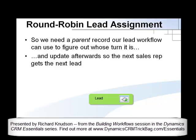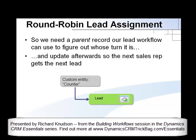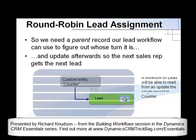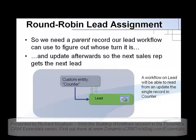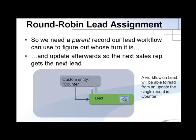Well, what we need is a parent record our lead workflow can use to figure out whose turn it is, and the workflow will update it afterwards so the next sales rep gets the next lead. We'll use a custom entity, we'll call it counter. Its only purpose is to sit there and have one attribute, an integer attribute, that'll keep track of whose turn it is. The workflow will be written on lead, so the counter will be its parent, and that parent record will be able to be read by the workflow to figure out whose turn it is and be updated by the workflow after the lead is assigned to position the next person for the next lead. So let's jump into my demo environment and let me show you how this works.